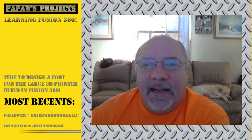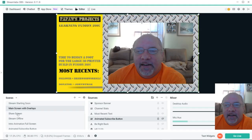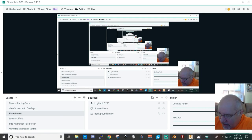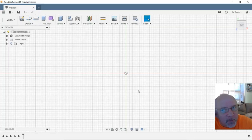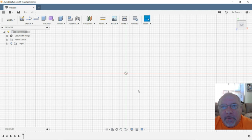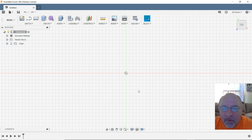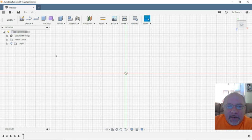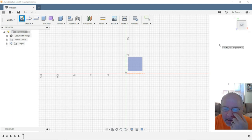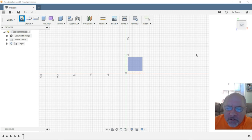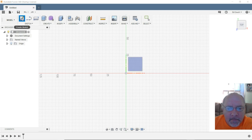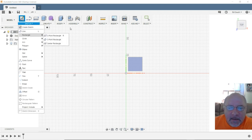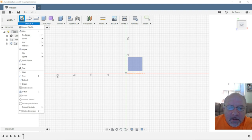So to begin, we're going to go over into Fusion 360 and design this part. This is going to be a pretty simple little part. It's just going to be a foot to fit on my 40 millimeter round aluminum extrusion and I've got an idea in my head kind of how I want it. The first thing we need to do is create a sketch. A sketch is basically a piece of paper. How would I draw this out on paper?